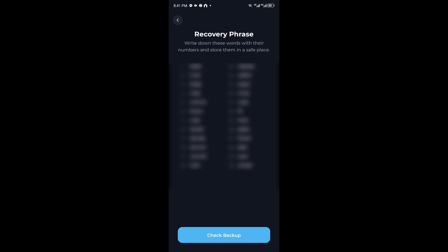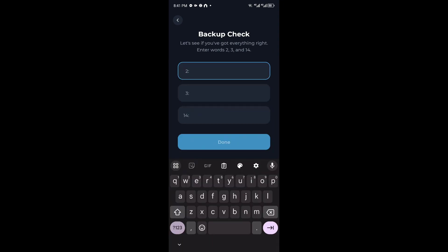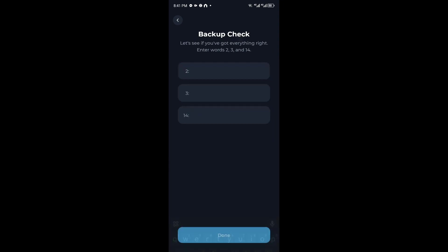You want to click on check backup and from here you want to enter those specific words into the backup check. For example we have word number two, we have word number three and word number 14.